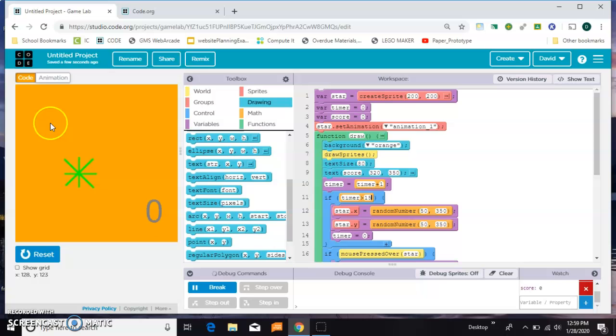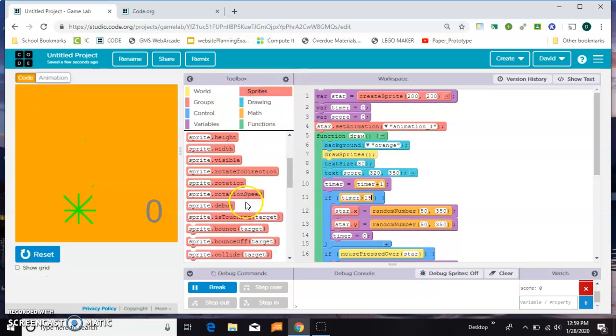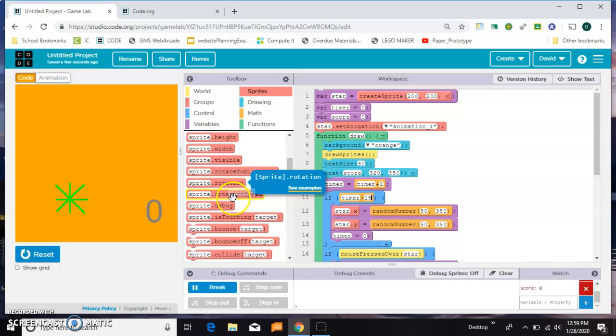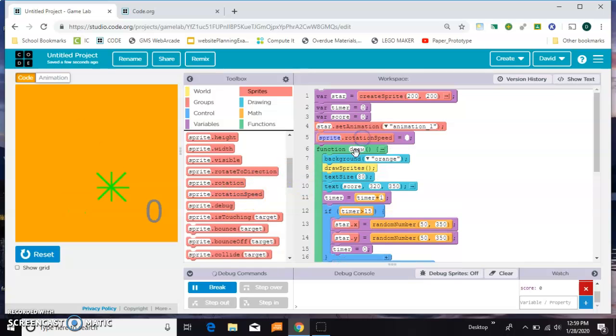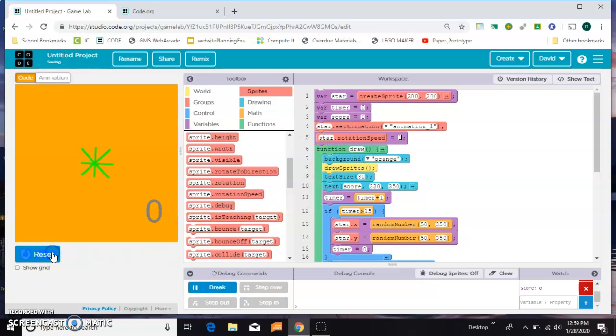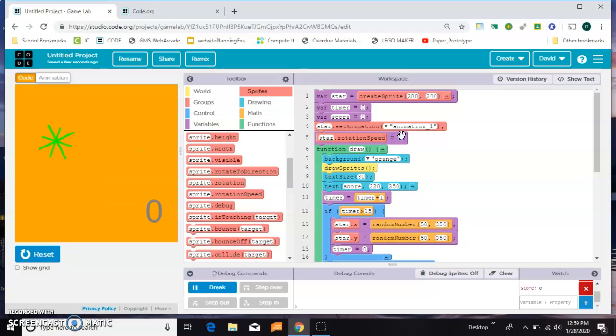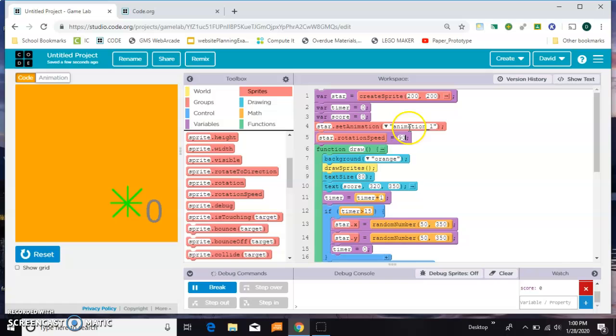You might also consider making it spin around, which is kind of cool. You can give it a rotation speed. Let's try that. That's not very fast. Maybe let's try 90. That's too much. You might just play and see what you come up with.